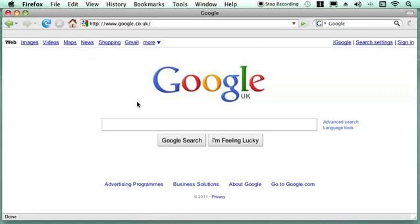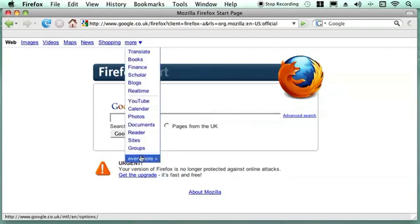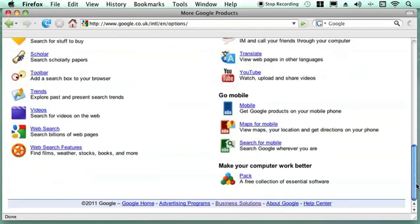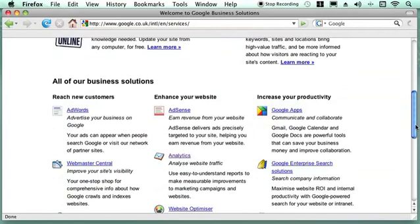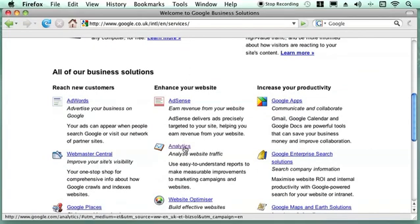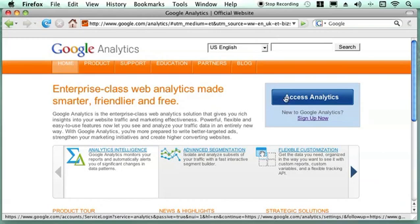To do this you need to have a Google account. If we go to the top right hand corner you can see that there is a button called Sign In. But if you are like me and have a start page with the Firefox start, it doesn't have the sign in button. If you don't have the sign in button you need to go to More, then Even More, and then down to their business solutions at the bottom. Now we are interested in Google Analytics. If you have already got an account you can access Google Analytics with a big button.